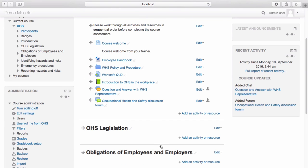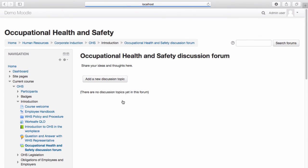Your forum now appears within the course. When the forum is selected, you have the option to add a new discussion topic.